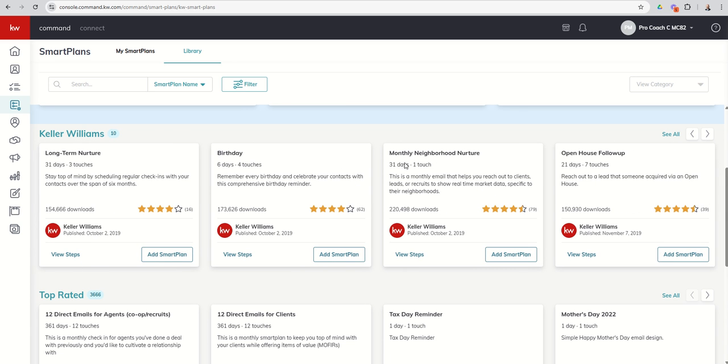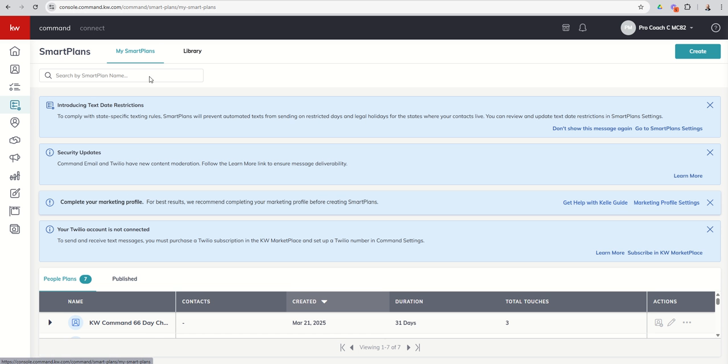I'm typically using 31 days in most of my business and coach most of my agents to use that. If you have someone who's really hot to trot that really wants to know what's happening in the neighborhood, 14 days may work. Just got to make sure that there's updates happening every two weeks, right?